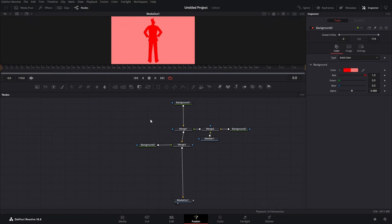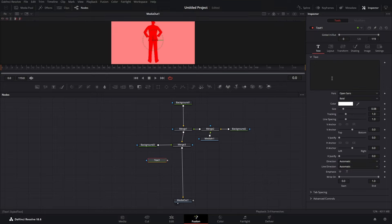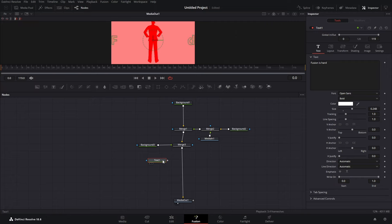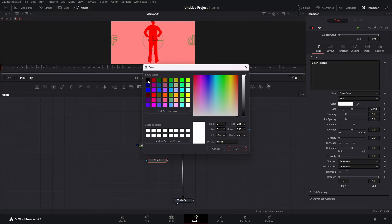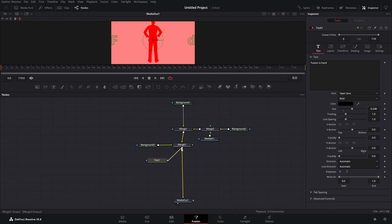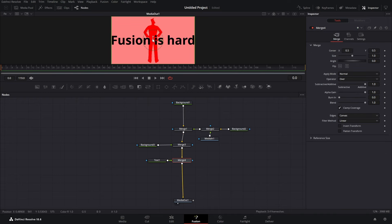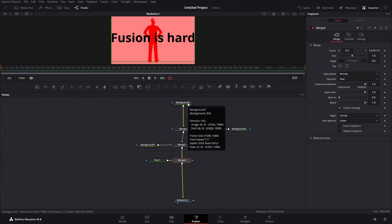Everything that you add after will just layer on top of the stuff you've added previously. Let's add our text node and type in 'Fusion is hard.' Let's increase our size and change our text color to black, then merge it over. Here it is over everything — over the red color, over our PNG, over our original background.